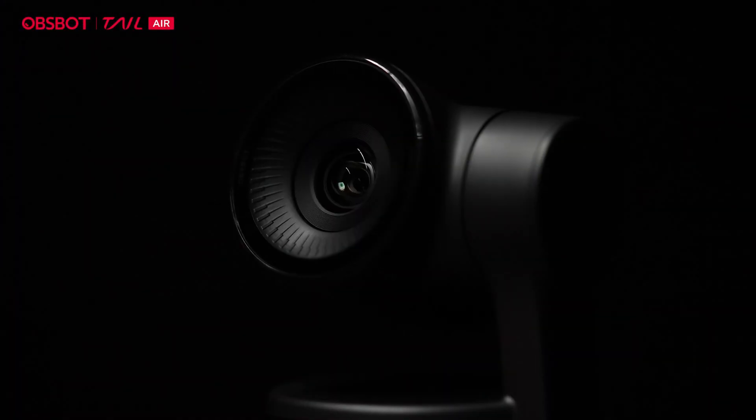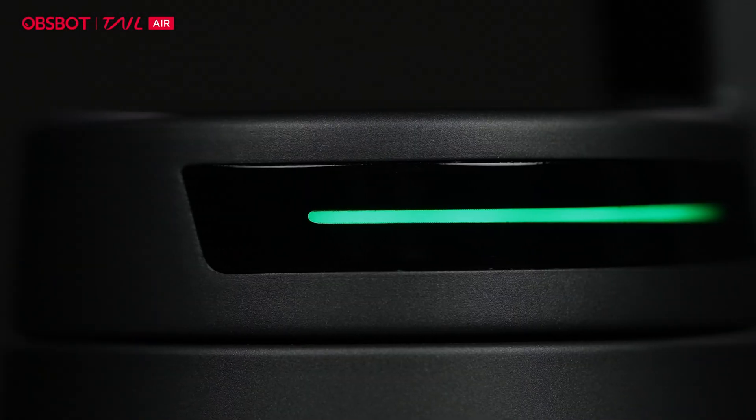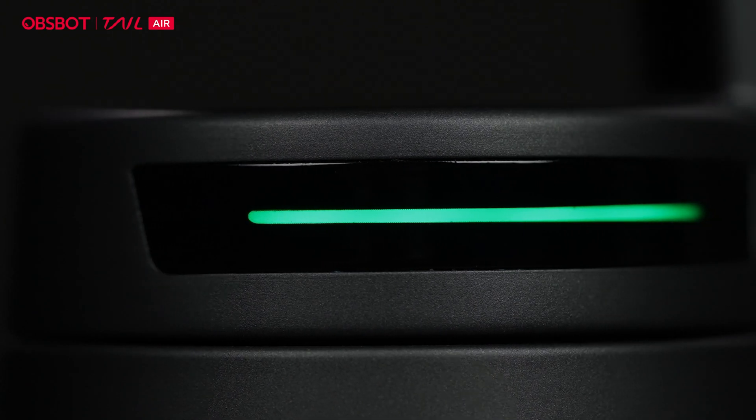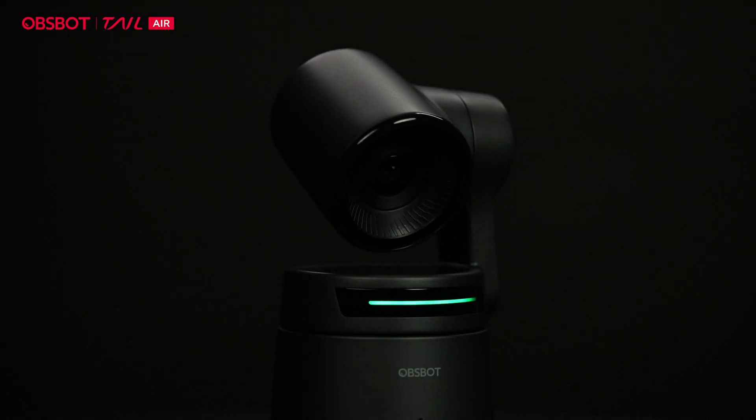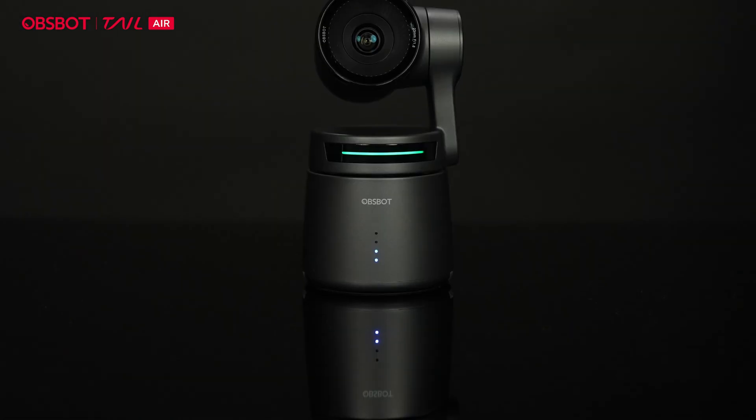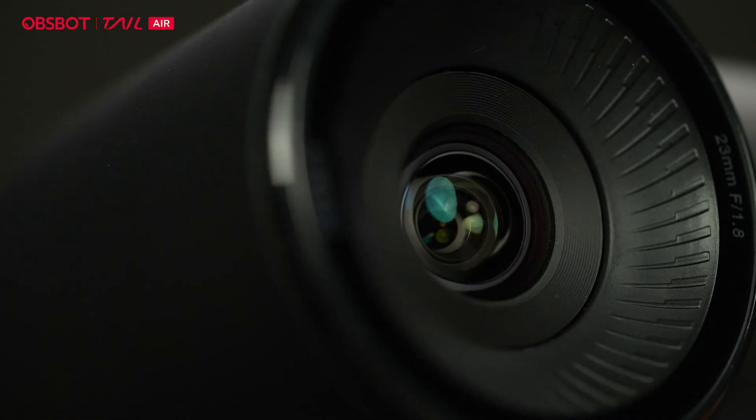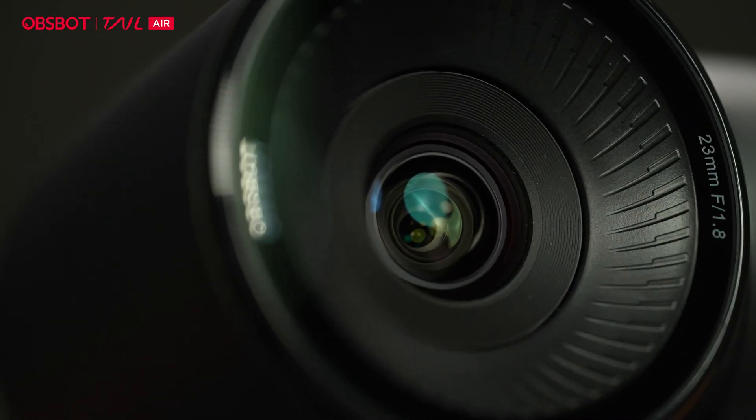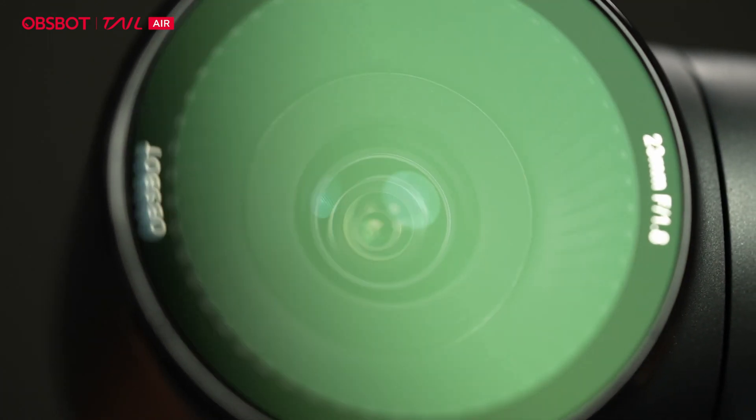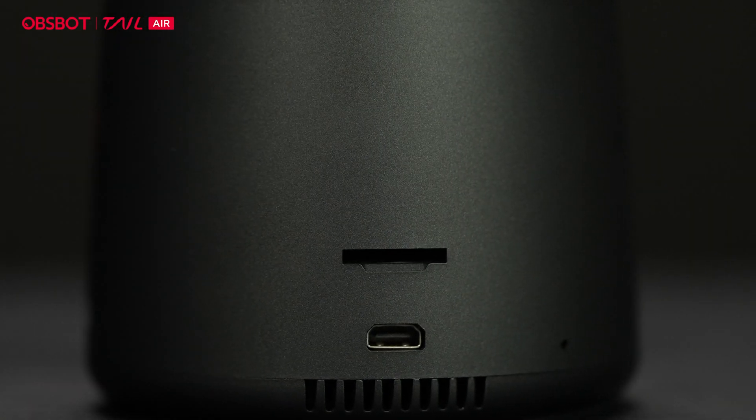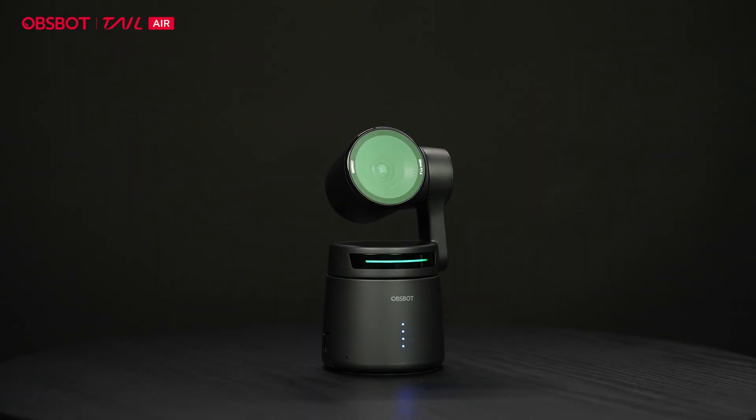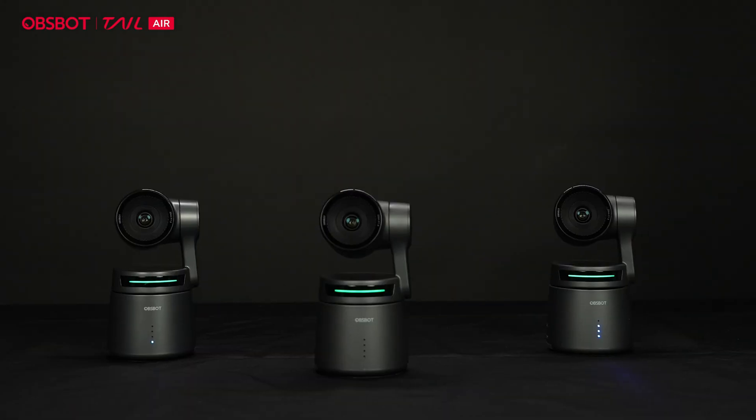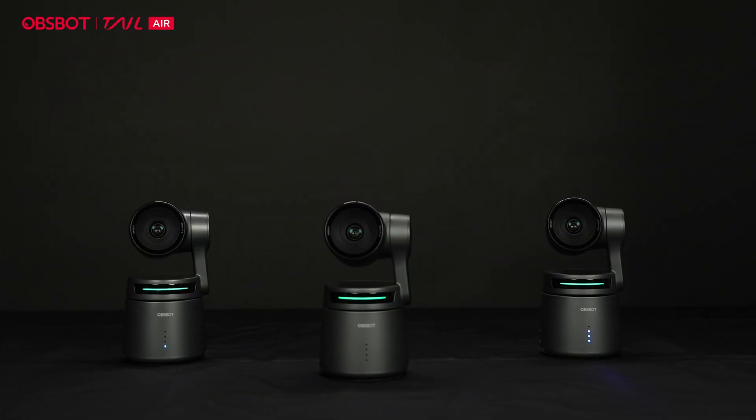Hello and welcome back. You guys remember me doing a video on the OBSBOT Tail Air. If you didn't, link's up there. And this is the OBSBOT Tail Air.